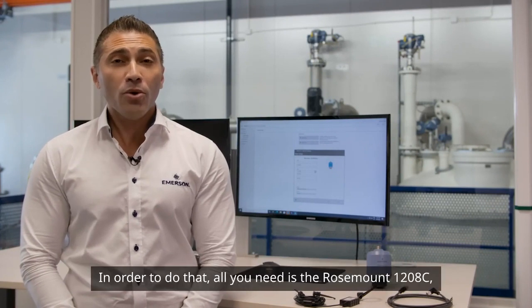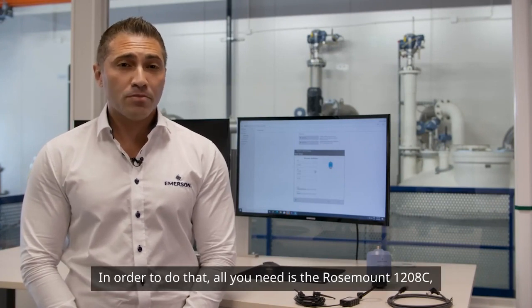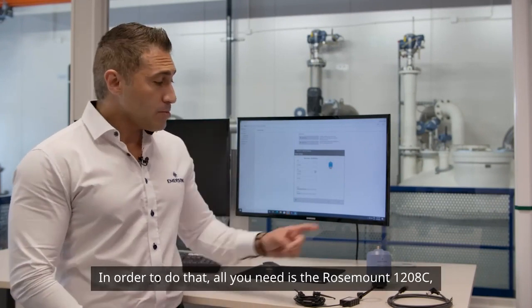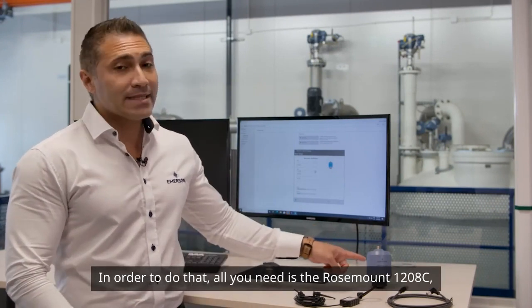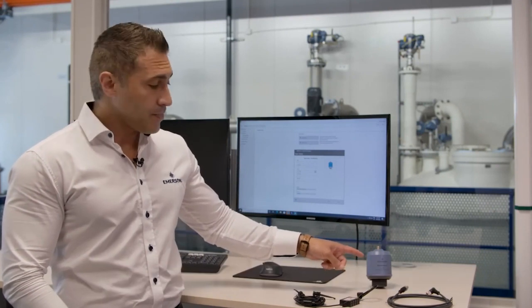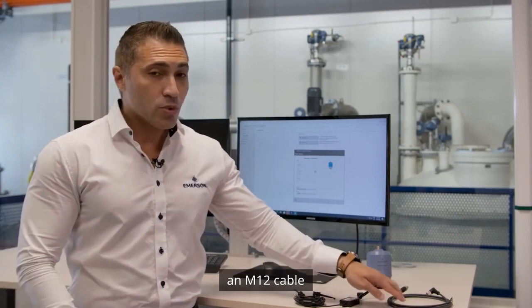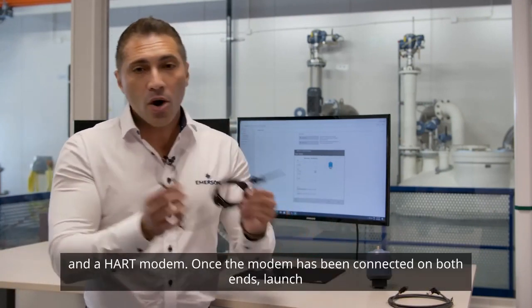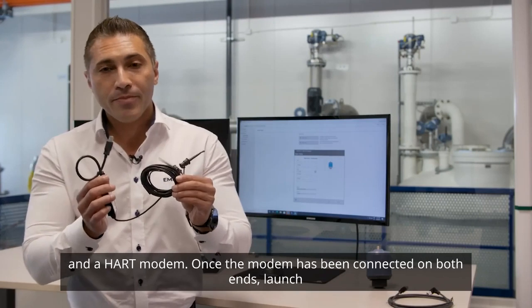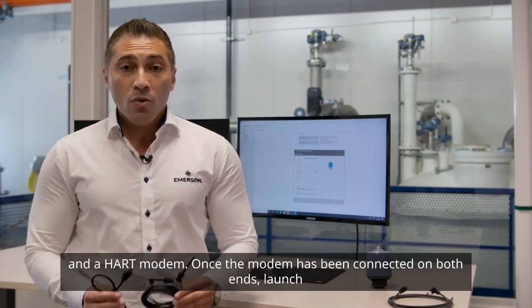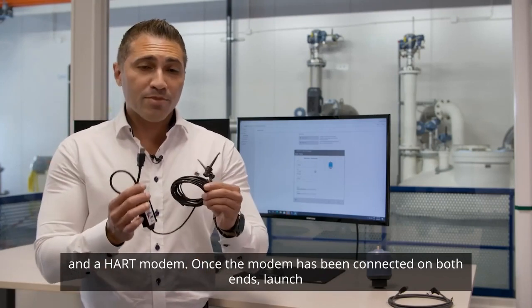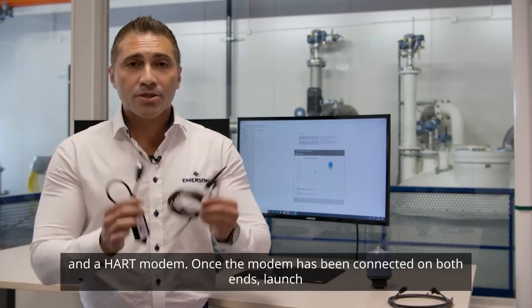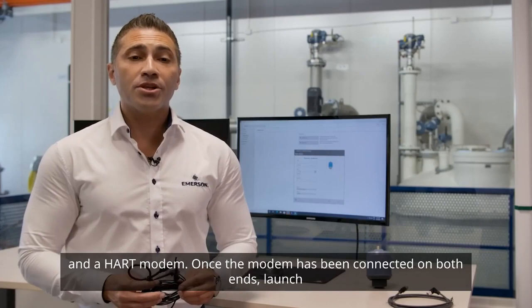In order to do that, all you need is the Rosemount 1208C, an M12 Cable, and a Hart Modem. Once the Modem has been connected on both ends, launch the AMS Device Manager.